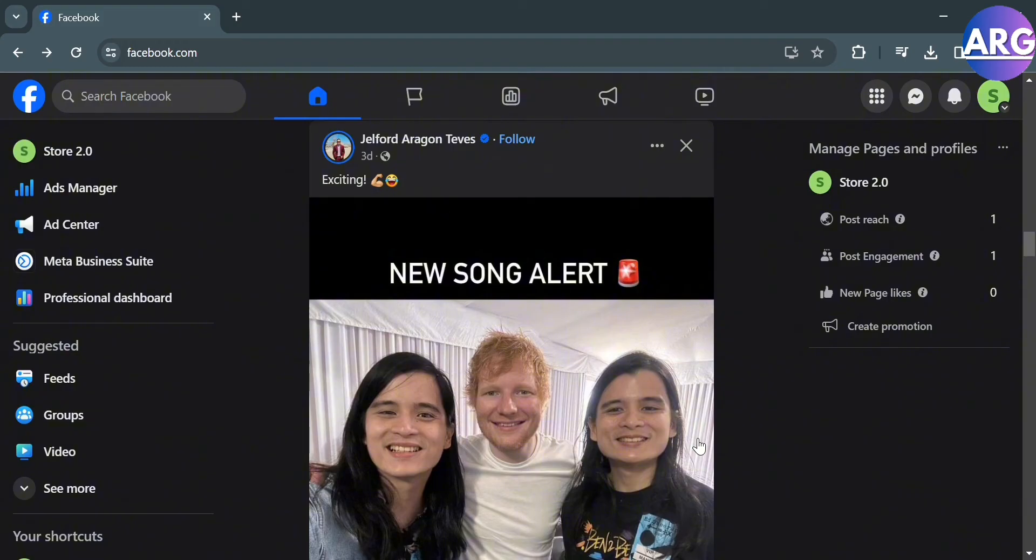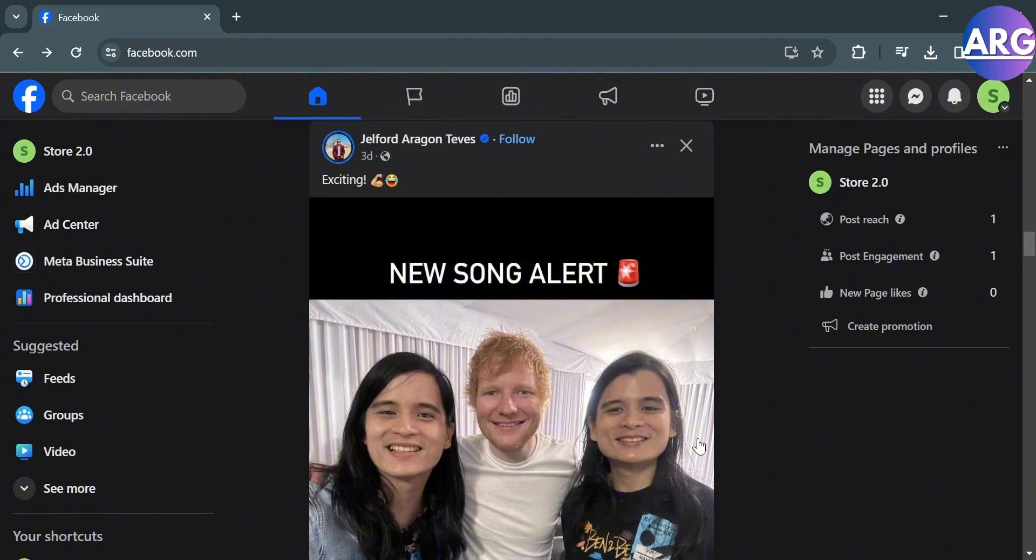The first thing you need to do is simply open your browser and go to facebook.com. Sign in or login to your account on Facebook. Then you will be directed to this page. From here you will see on the left side panel some of the options that you can start navigating.